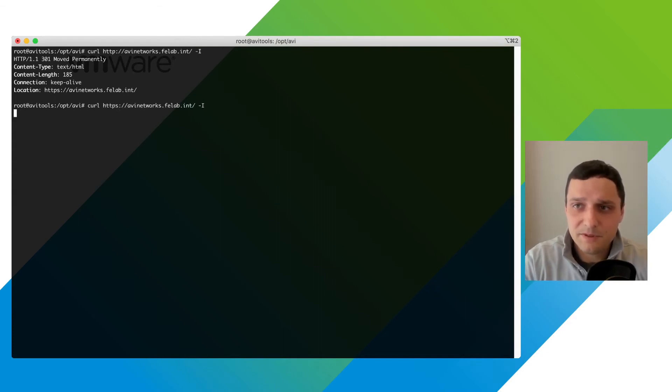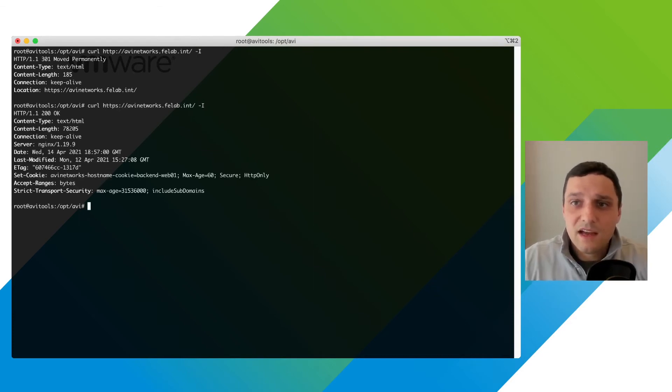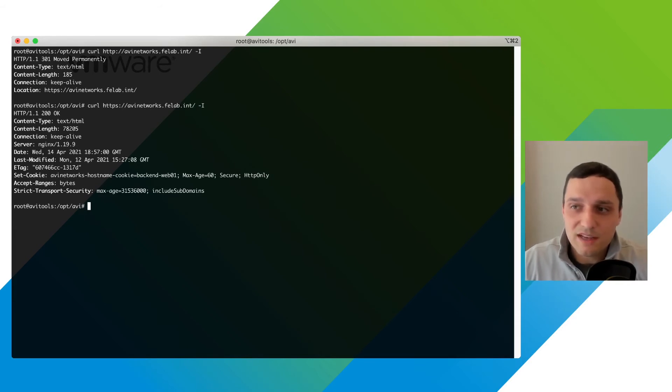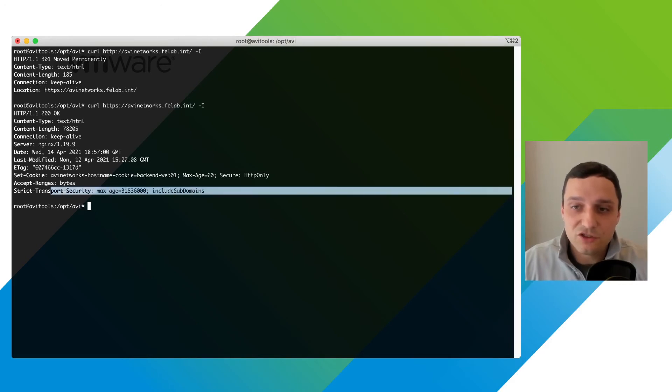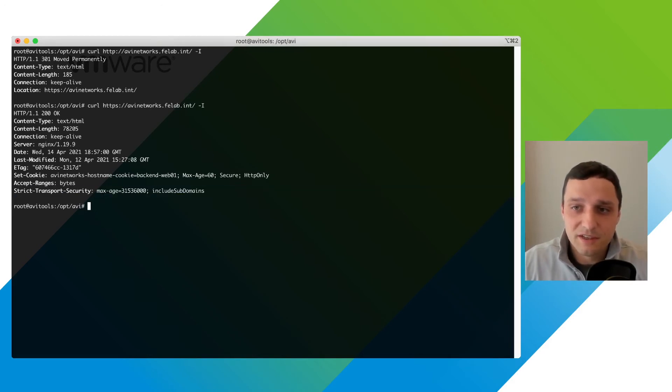And we get 200 okay this is great but along with that we see a secure tag and an HTTP only tag and we also see our strict transport security header so this is good so far.